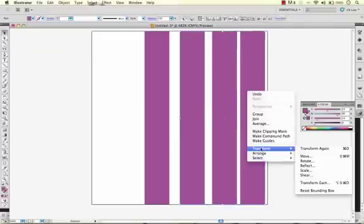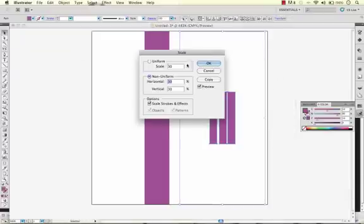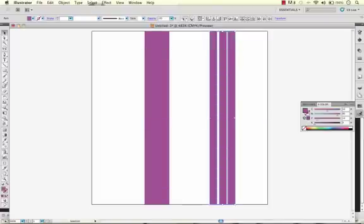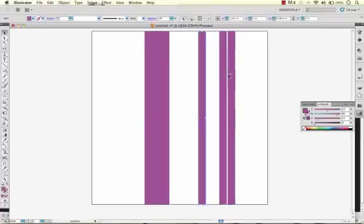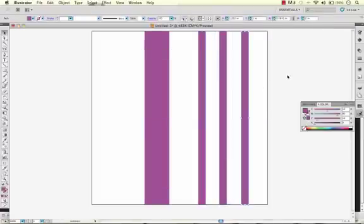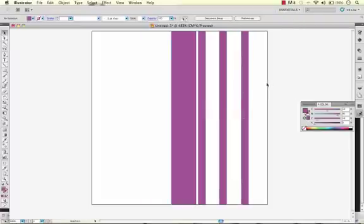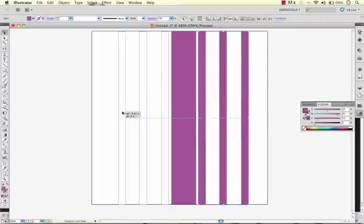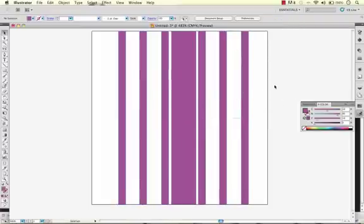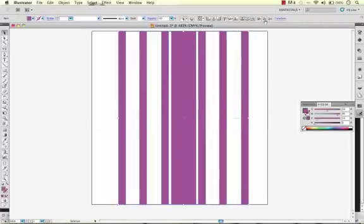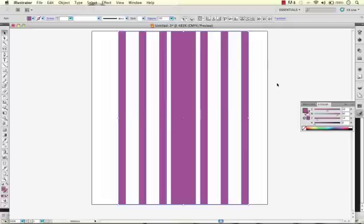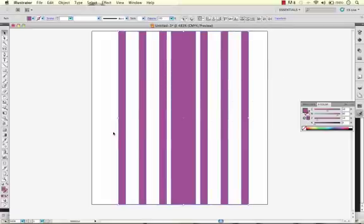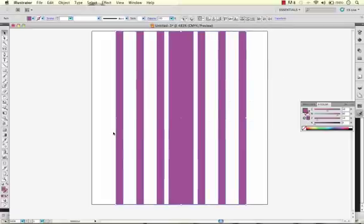We'll mirror this over here and distribute these evenly. That looks pretty good to start.